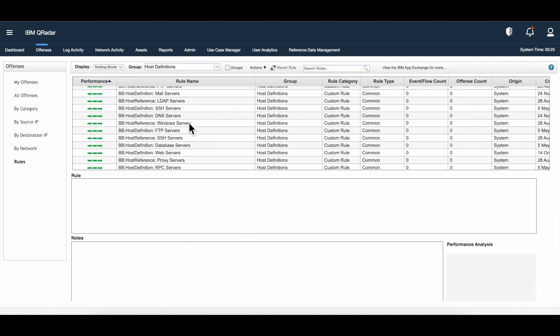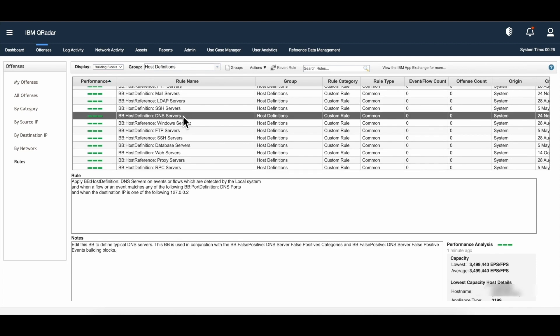Taking the similar example of DNS servers, this is the host definition building block for DNS servers — and likewise we have them for many other protocols. This building block defines what my DNS servers are in my enterprise. If you look at the tests defined in this building block, the first one refers to the port definition we already spoke about — traffic coming from the ports defined by the BB port definition DNS ports building block, which in our case was port 53, the default. The second test in this building block is when the destination IP is one of the following — this again is a default value. If we have certain IP addresses that are the DNS servers for us, they should ideally come here.